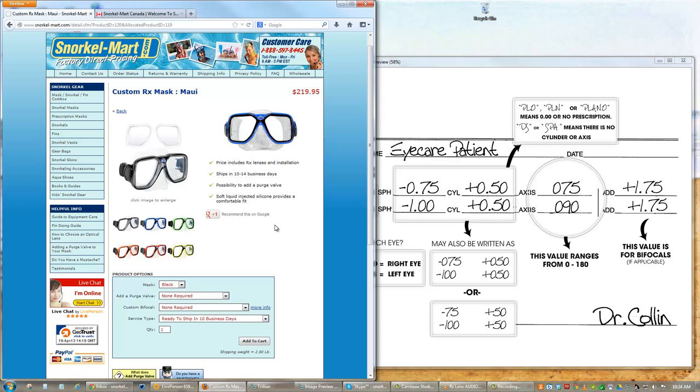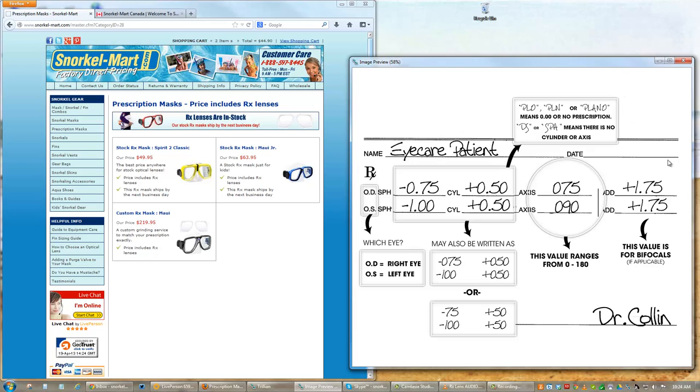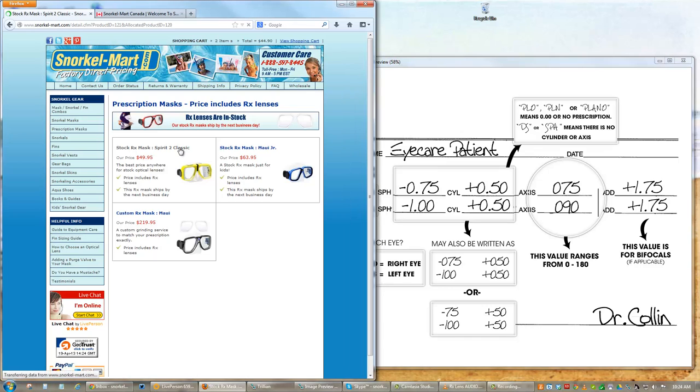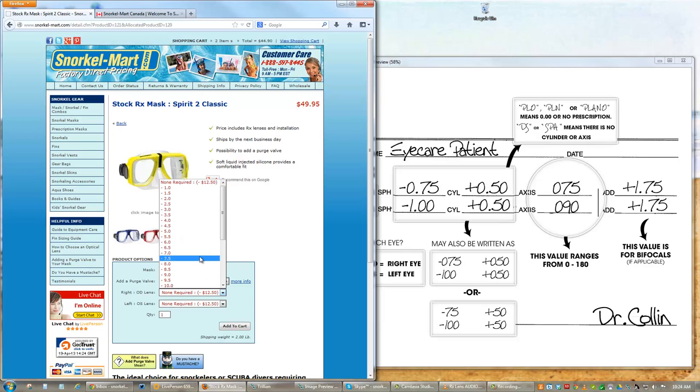Your bifocal correction is noted on your prescription as the ADD or ADD. If you're interested in stock bifocal lenses, you can select this positive number by clicking the drop bar next to each eye and scrolling down to select our stock bifocal lenses.